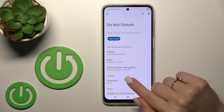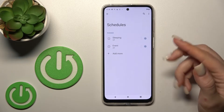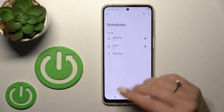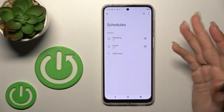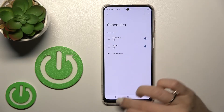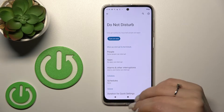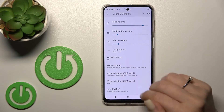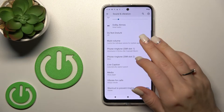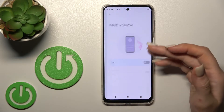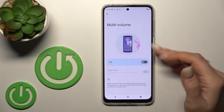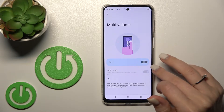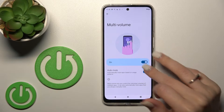We can also set a schedule to define the start and end time for the Do Not Disturb mode. Additionally, we can use the multi-volume feature — just click on the switcher to activate it and tap it again to turn it off.